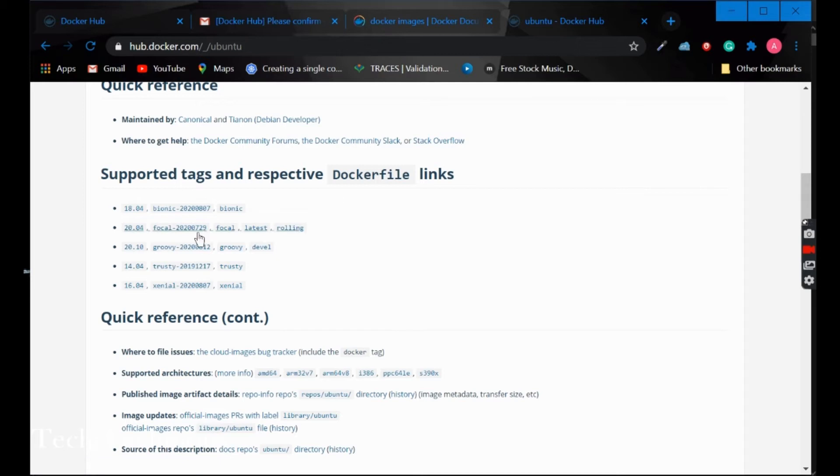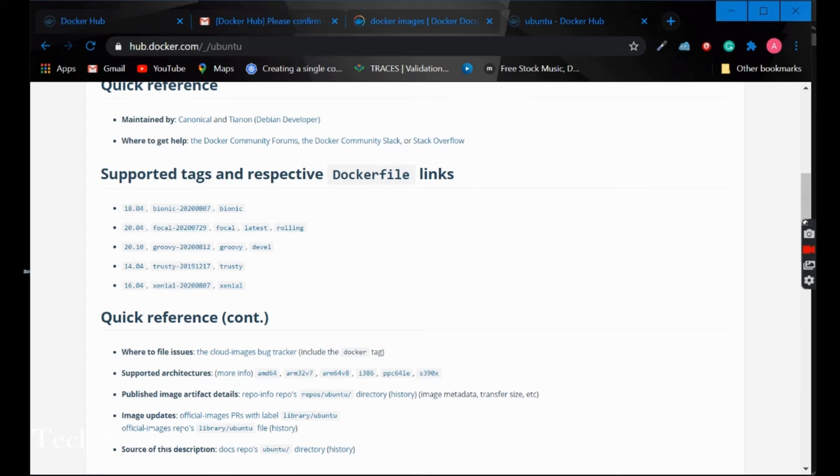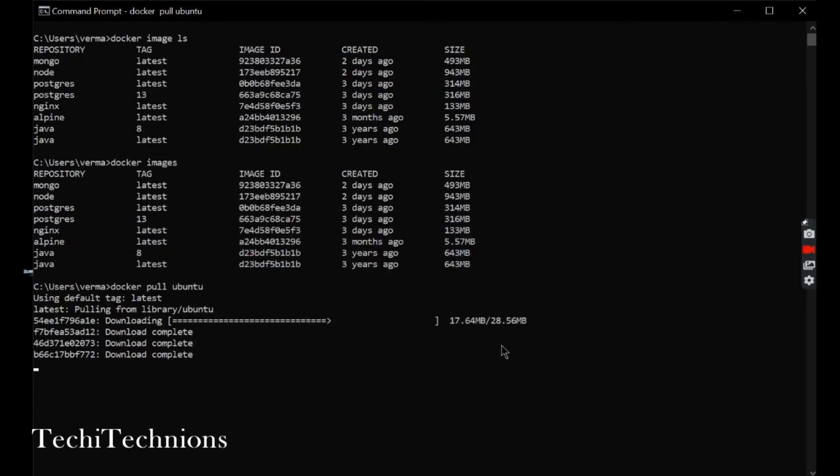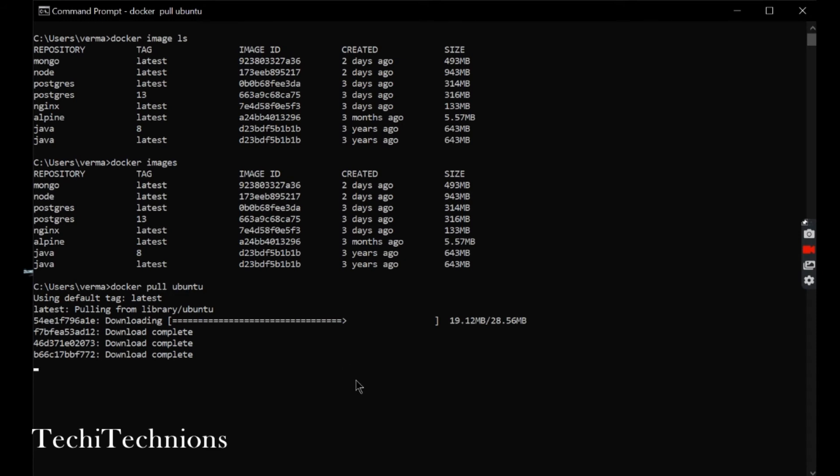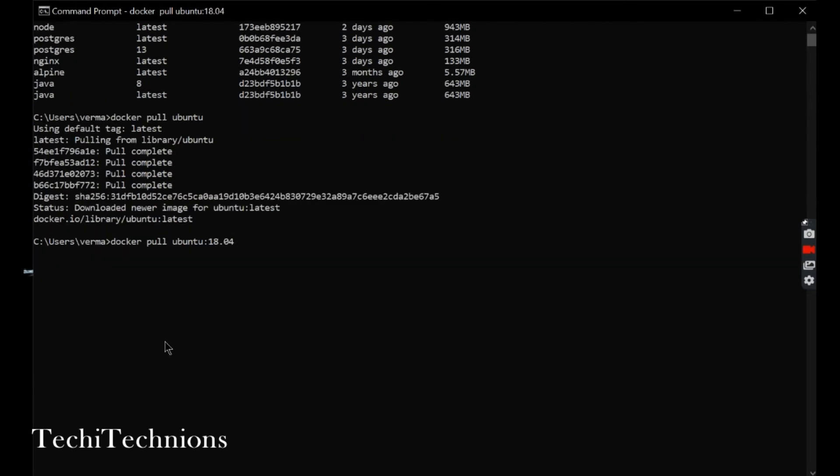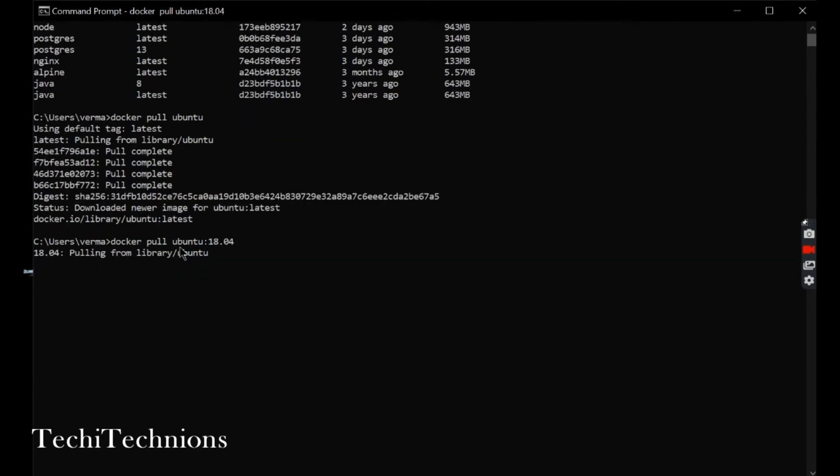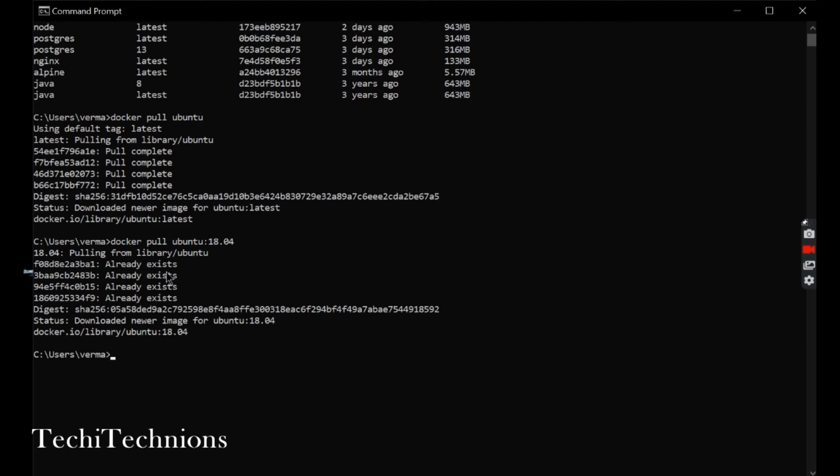So I will use this tag 18.04. Now I will pull the 18.04 version of the Ubuntu image.